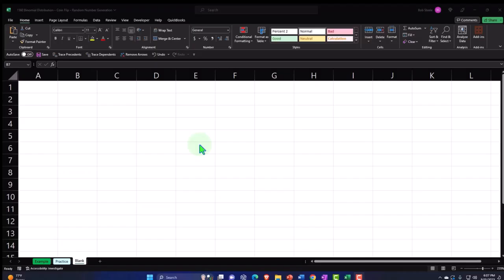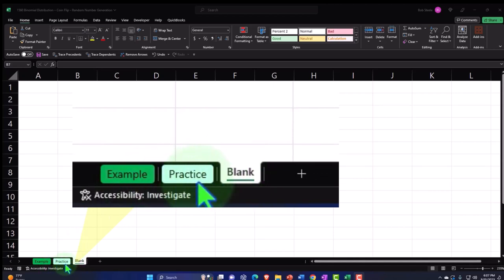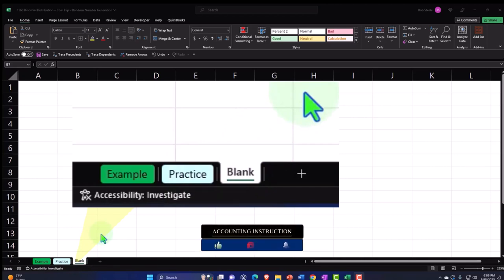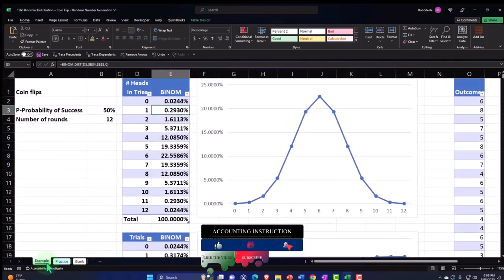If you don't have access to this workbook, that's okay because we'll build it from a blank worksheet. If you do have access, there are three tabs: example, practice, and blank. The example tab is the answer key; the practice tab has pre-formatted cells to get to the heart of the practice problem; the blank tab is a blank worksheet so we can practice formatting cells as we work through the problem.